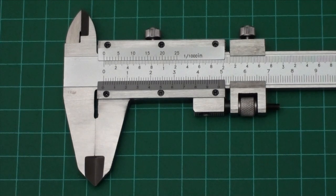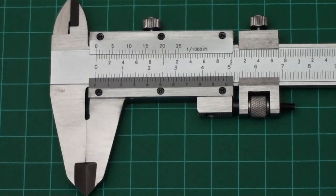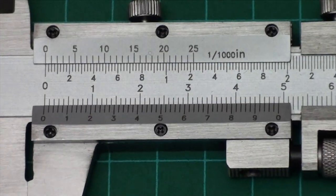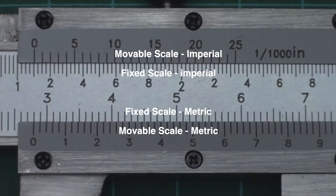A Vernier scale is a small, movable scale running parallel to a fixed scale. This one has metric on the bottom and imperial measure on the top.